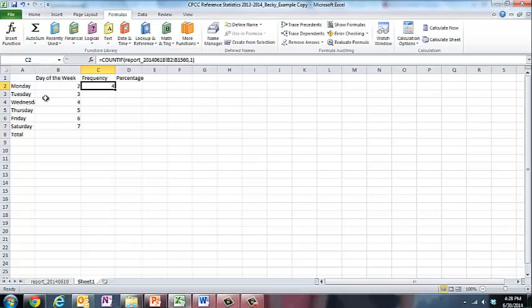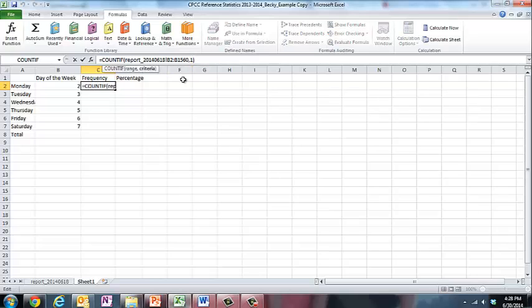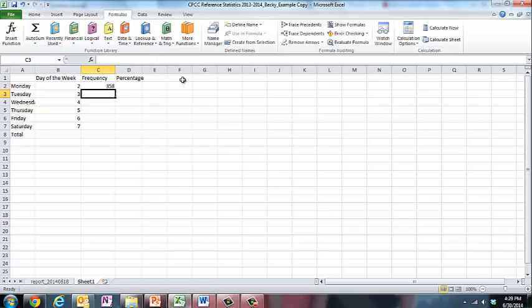Now I'm going to go back here. Looking at my information here where it says comma 1, it was looking for all the 1's. We realize there are none. So I'm going to backspace and put in 2 here. And now I see I have 358 reference interactions or reference transactions on Mondays that were documented during the documentation period.